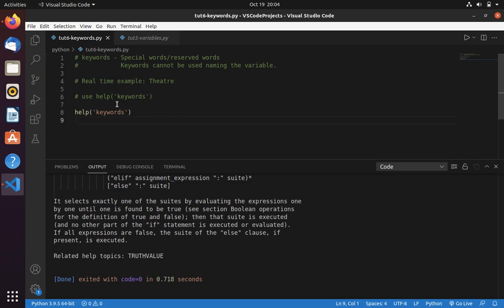Let's see the list of keywords. You can run help, open parenthesis, single or double quote, inside you have to write keywords.